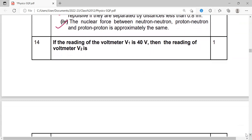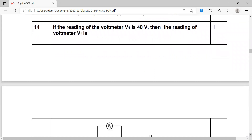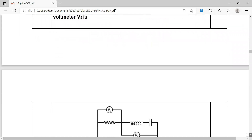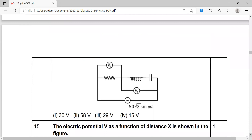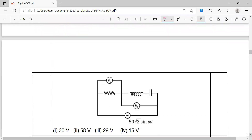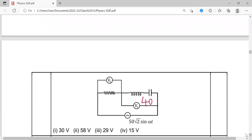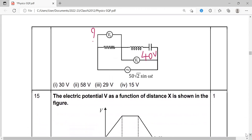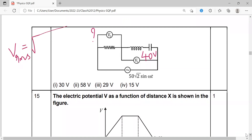Next question: In an LCR circuit, if the reading of voltmeter V1 is 40 volts, then what is the reading of voltmeter V2? We use the formula: V_eff (rms) = √(V_R² + (V_L − V_C)²).